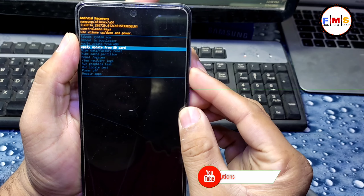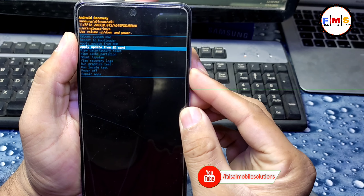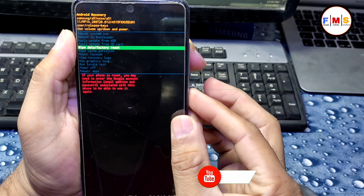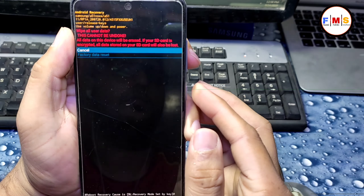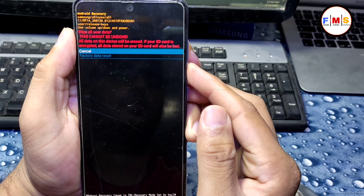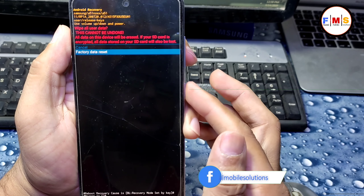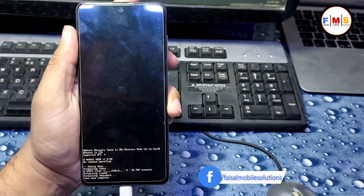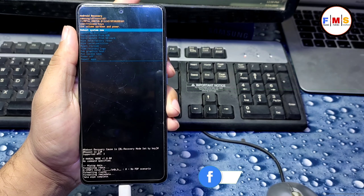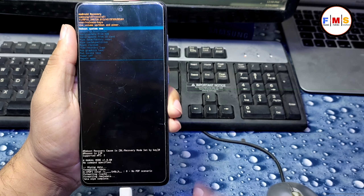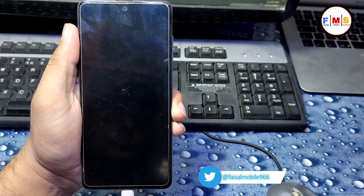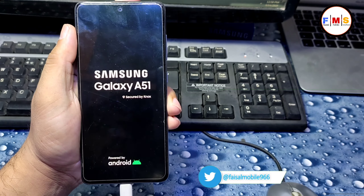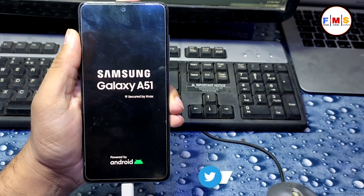Using the volume keys, select Wipe Data and Factory Reset, then press the Power button, then select Factory Data Reset and click the Power button. It will reset all your data like documents, videos, etc.